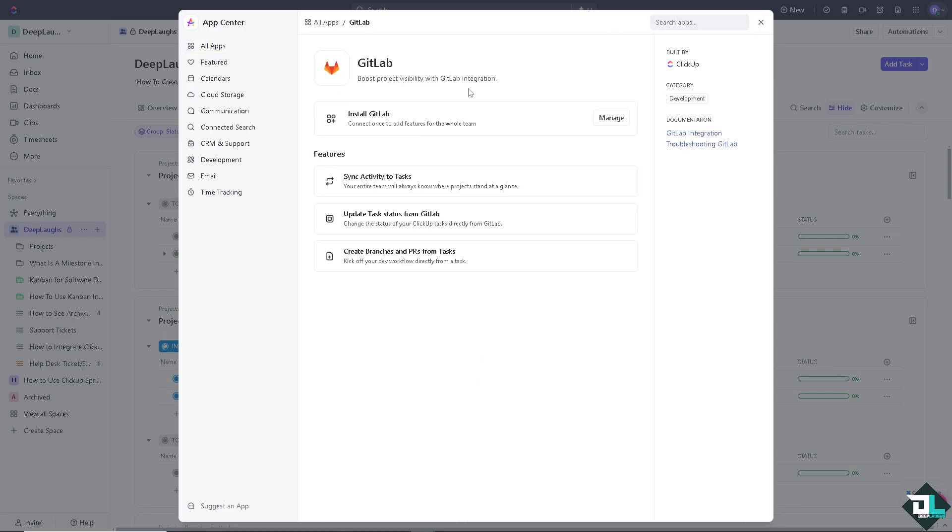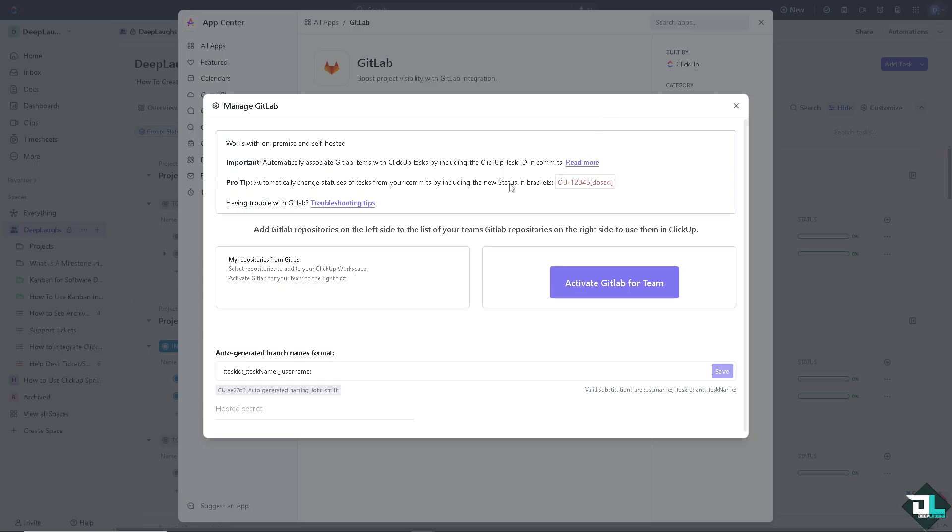And as you can see, all we have to do is real simple. Click the Manage button to connect once to add features for the whole team and install GitLab, wherein we can sync activity to tasks, update task status from GitLab, wherein we can change the status of your ClickUp tasks directly from GitLab, kick off your dev workflow directly from a task. All we have to do is click on Manage.